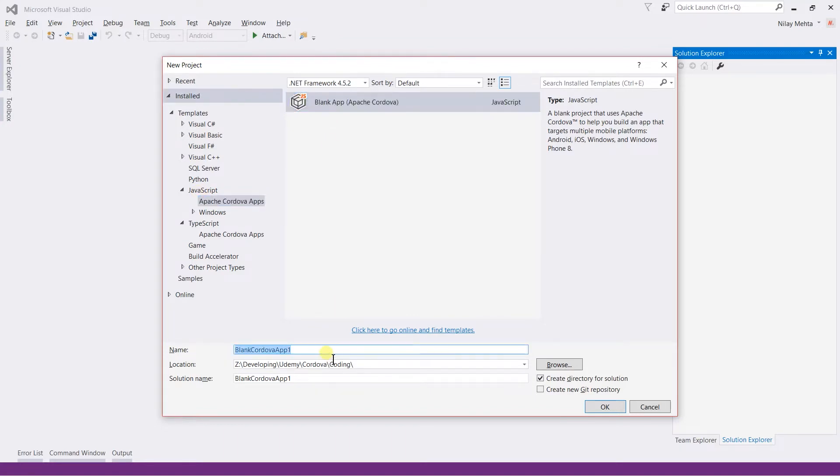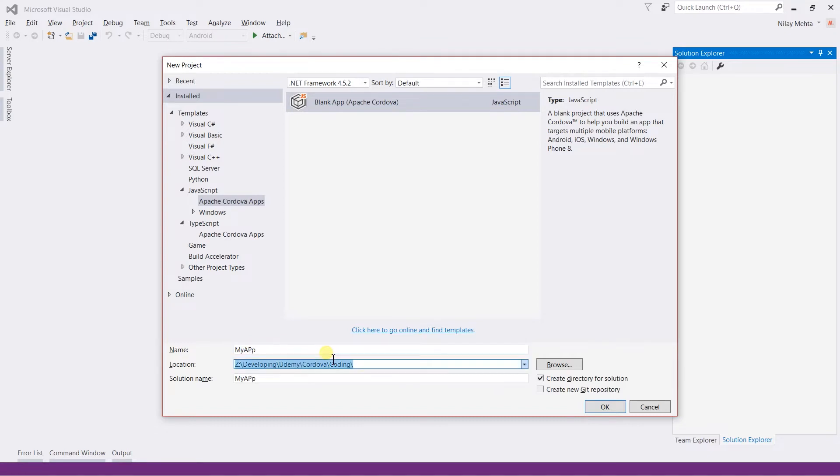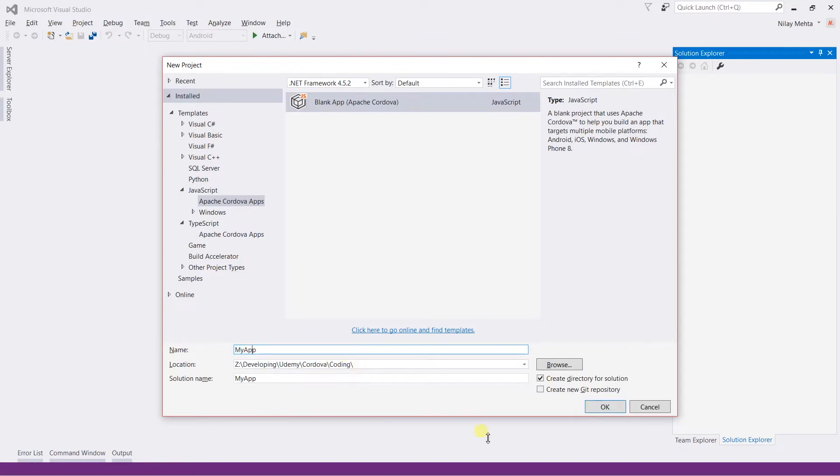Now specify the name - let us use MyFirstApp - and specify the path where it will store the code, and click on the OK button.